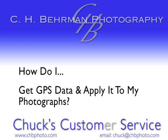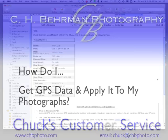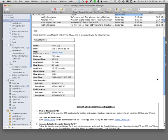One of my clients recently asked me how do I go about using an iPhone to record GPS information and then how do I take that and put it into my pictures.